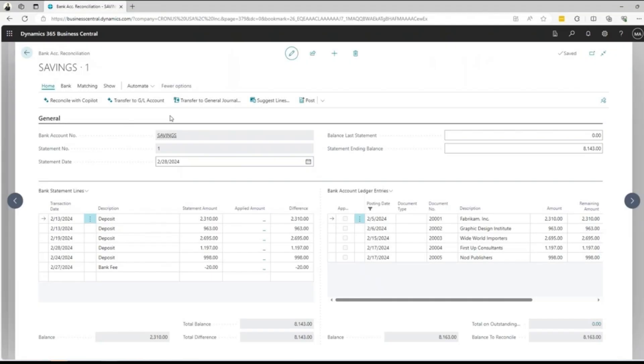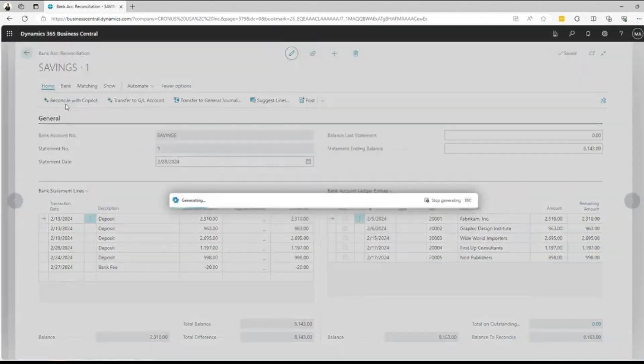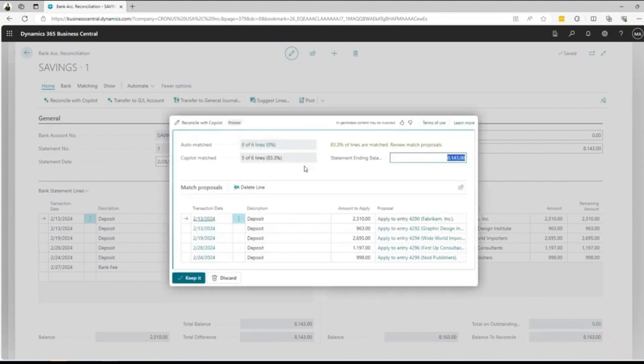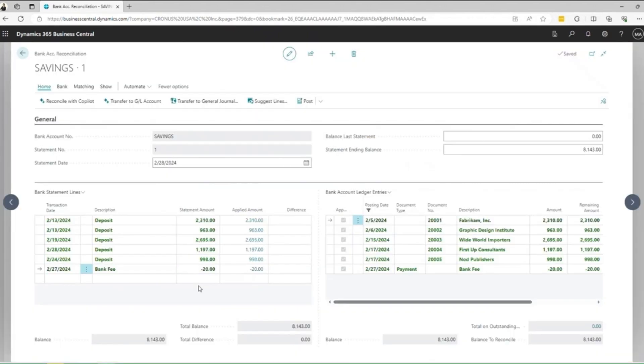Also, CoPilot will improve matching of transactions with ledger entries for bank account reconciliation. Based on the dates, amounts, and description, CoPilot will try to identify more matches to help you complete bank reconciliation more easily.